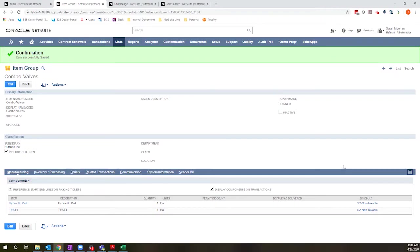Hello, this is Sarah Meehan with Concentris. Today I'm bringing you a short and sweet video on the difference between item groups and kit package items in NetSuite.